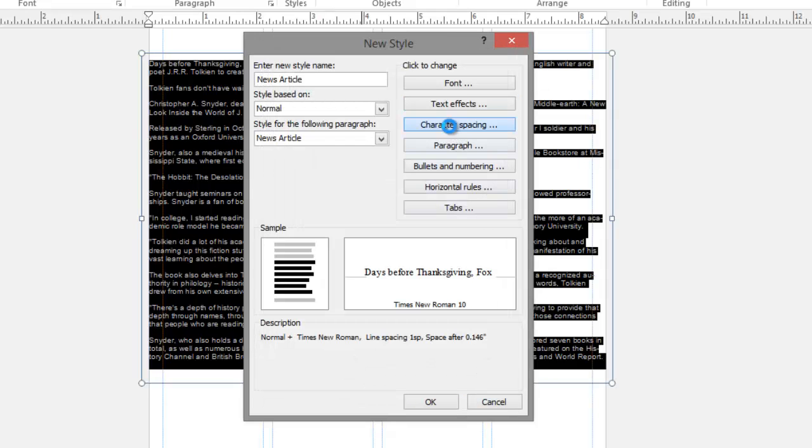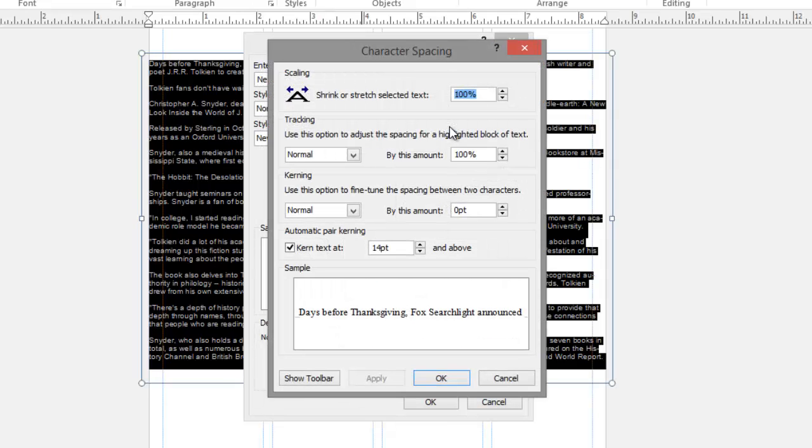You can check the character spacing. Here I can change the scale of the text, or I can change the tracking, which is the spacing between the letters, or the kerning, which is the amount the characters overlap. Again, I'm going to leave these as they are and click OK.